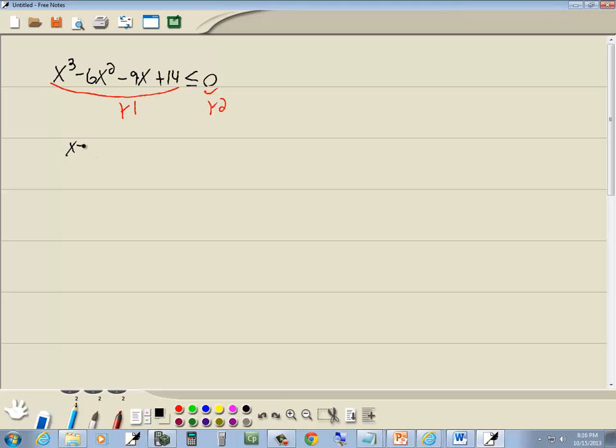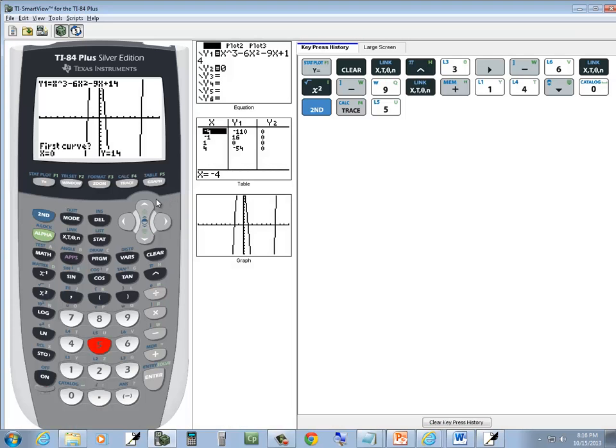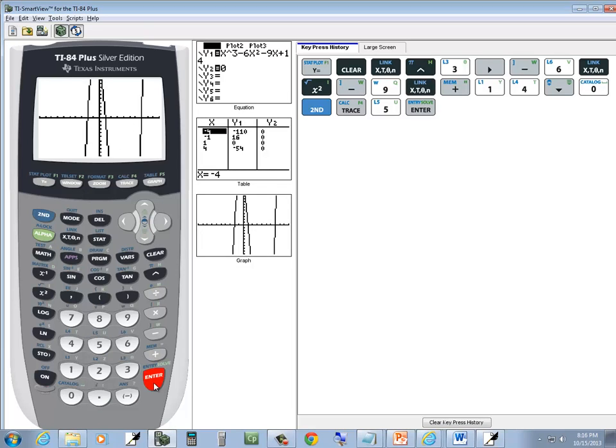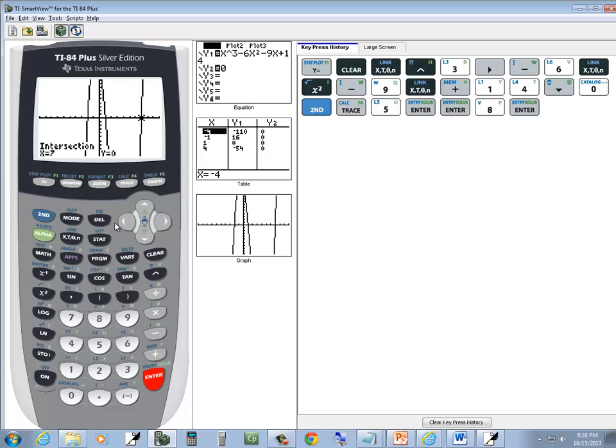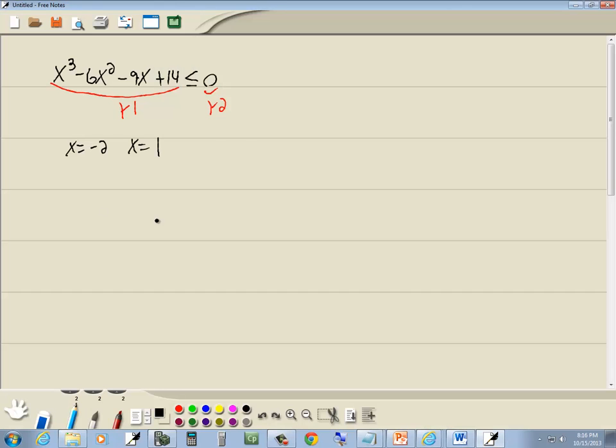So we get x equals negative 2, x equals 1. And let me double check this one over here. It says first curve, you do enter on first curve. Asks for second curve, you do enter on second curve. And let me put in 7 or 8. I think it's 7. So I'll put in 8 for the guess and then press enter. And it finds the answer which says 7. So those are going to be our three critical values.